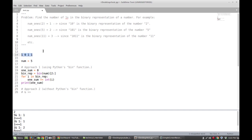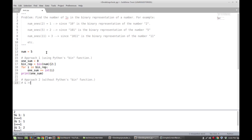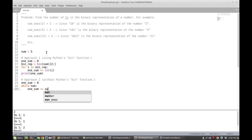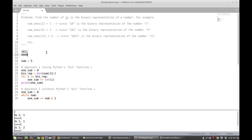Let me show the implementation. We declare one_sum again to keep track of the cumulative total. We use a while loop: while num, we say one_sum plus equals num AND one — this extracts the last bit of num. This corresponds to ANDing the binary representation of 11 with the mask to get that last component.